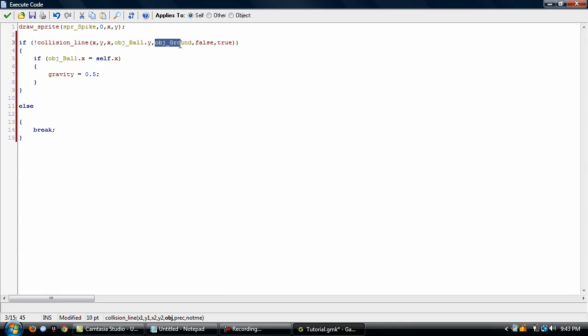And this is the object that it's checking for. This false is precise, we'll just leave that false for this tutorial. And this is not me.